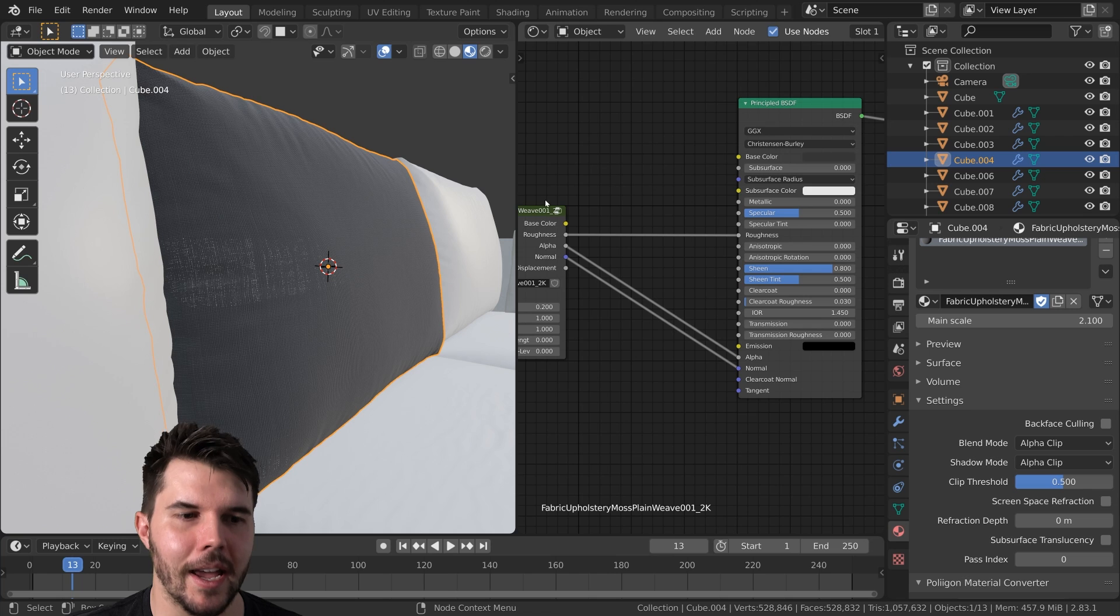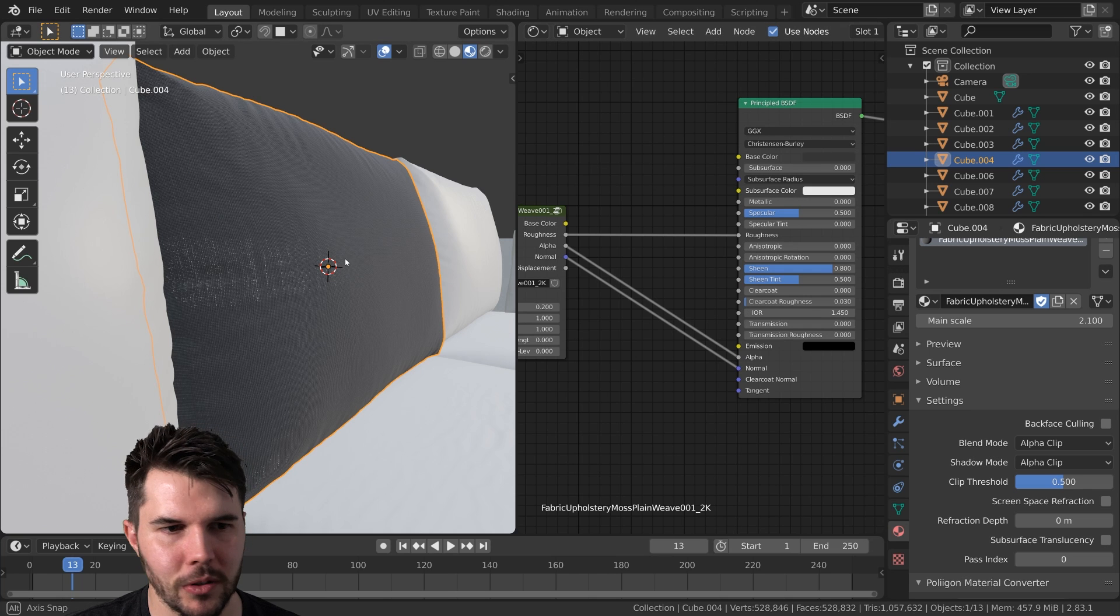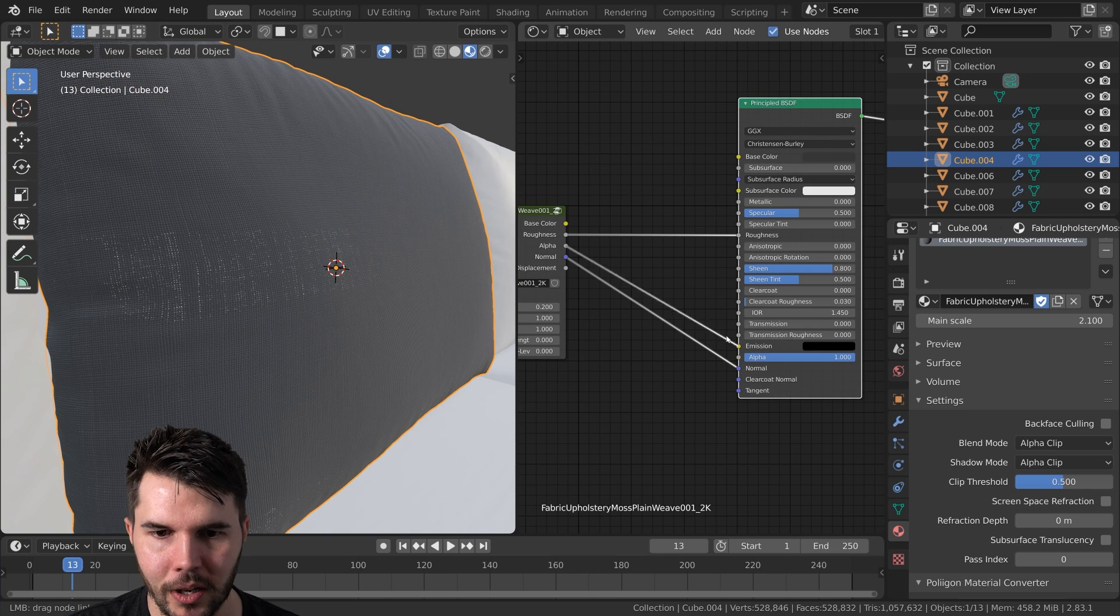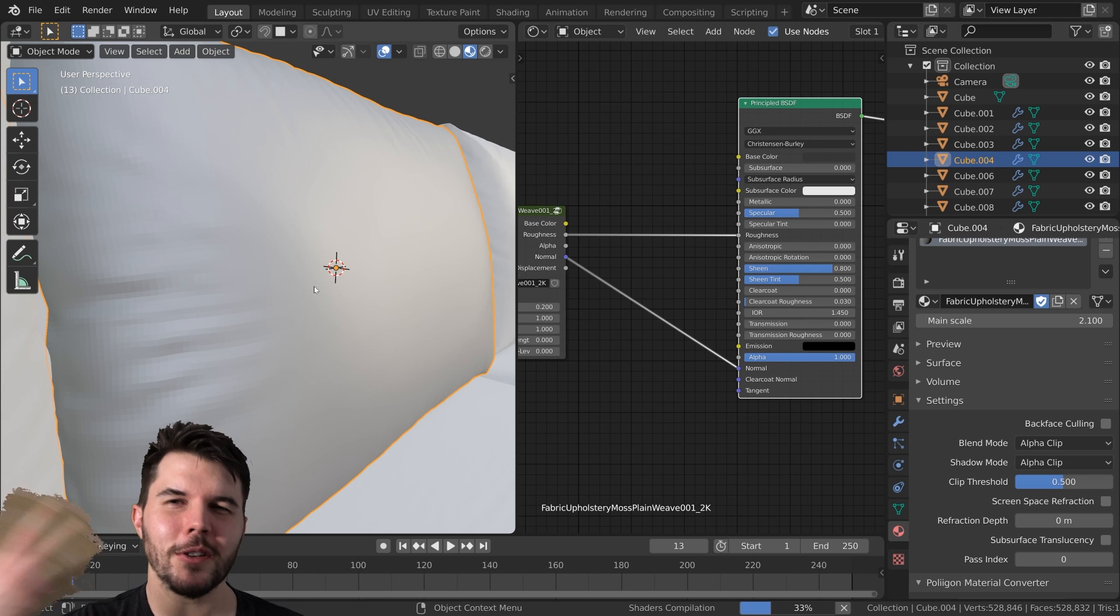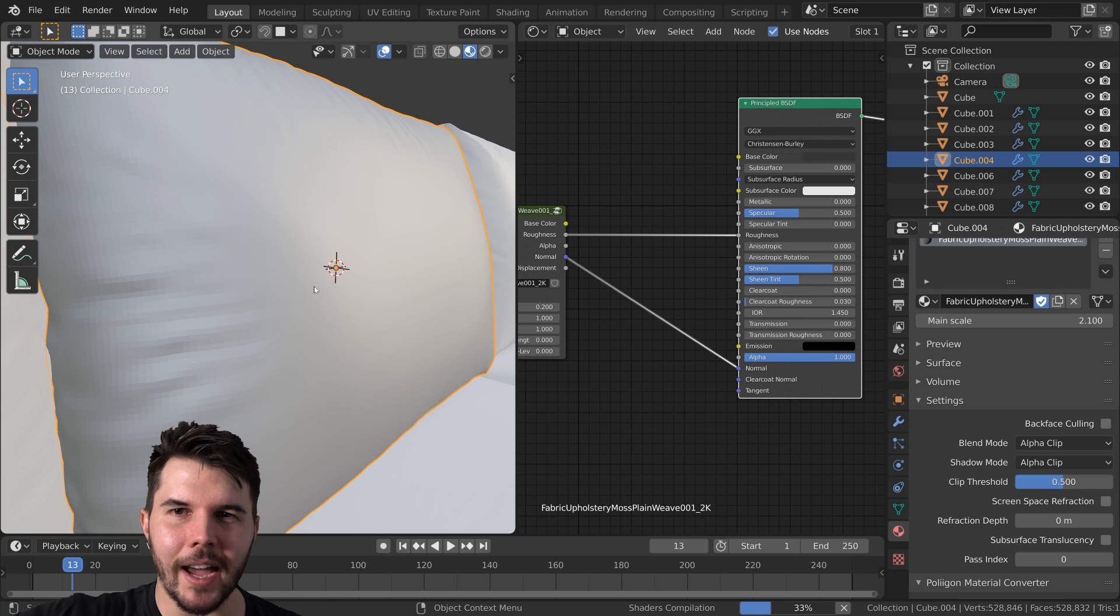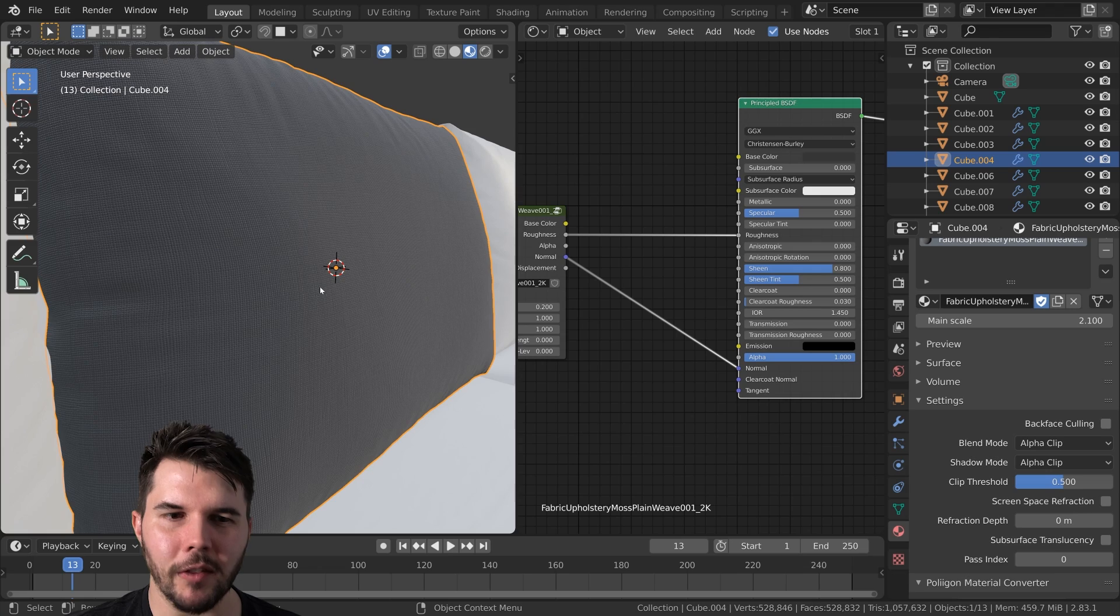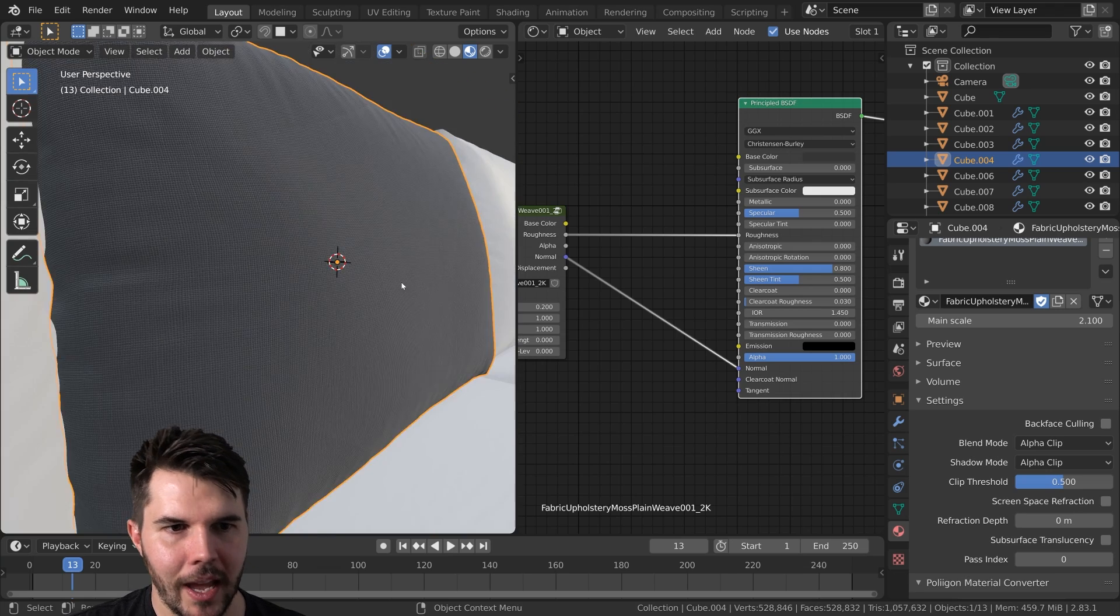It's also got alpha so you can actually see through it. We don't want that either. If you were using it for like a flag, like a waving flag in the breeze, you would want to have the alpha value there. But obviously in our case, we don't.